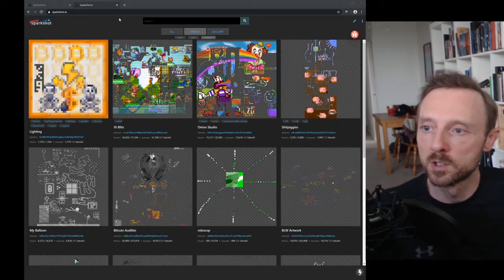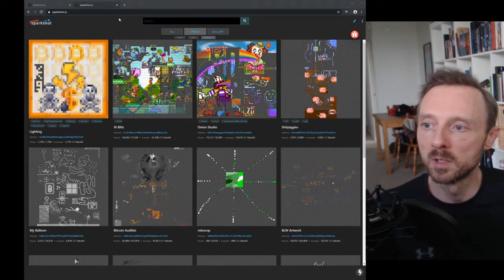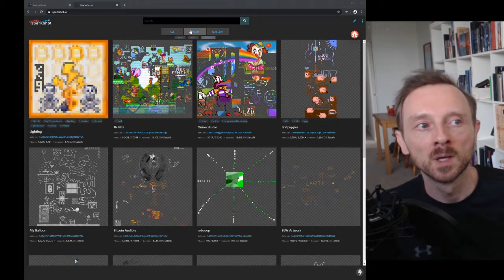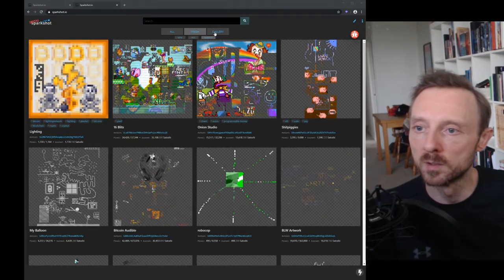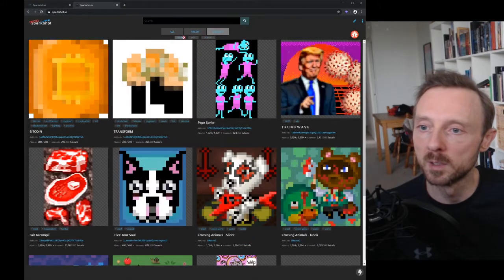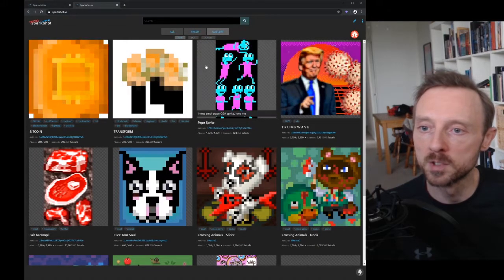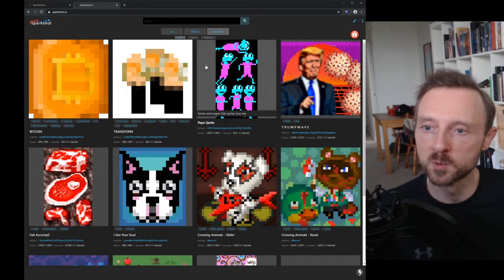Hey, so we're in week two of Spark Shops beta. I want to give another update. First up, we've got the gallery here. We've got a couple of new images that have been finished this week.